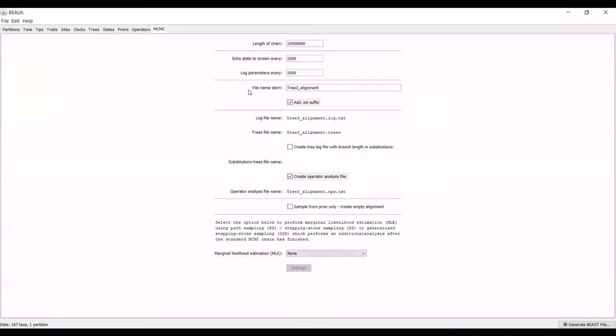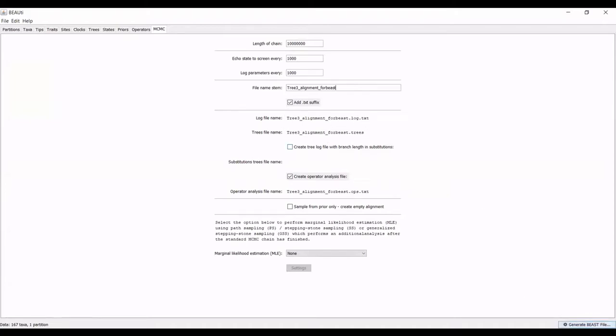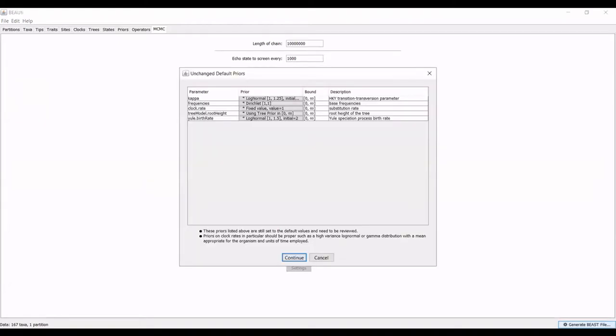The file name stem that you have here, I always rename as the program that it will be going to. So this file that is generated here will be for beast. I just find that easiest to keep track of when I'm going through my folders. These are the files that will be output.